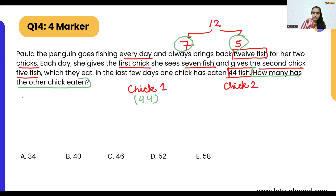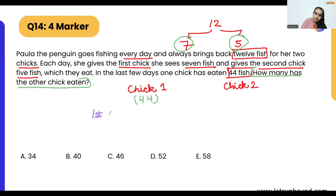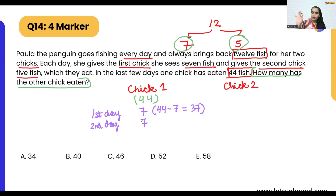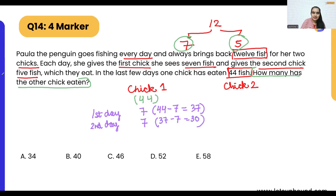We can't directly divide 44 by seven or five, so let's solve step by step. Assume on day one the penguin gave seven fishes to chick one — remaining is 44 minus 7, which is 37. On day two, again seven fishes to chick one — remaining is 37 minus 7, which is 30.